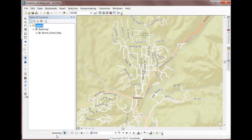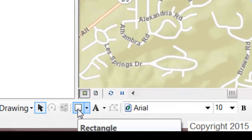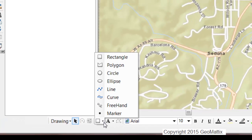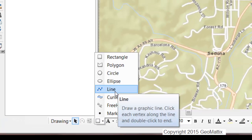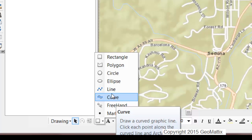One of the tools on the draw toolbar allows you to draw different shapes. The default shape is a rectangle, but you can change it to any shape. I'll change it to a line.